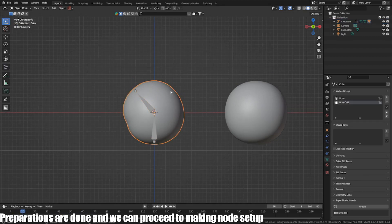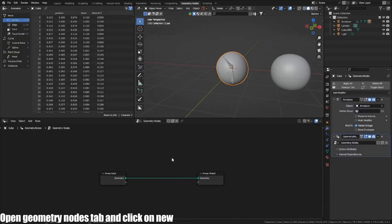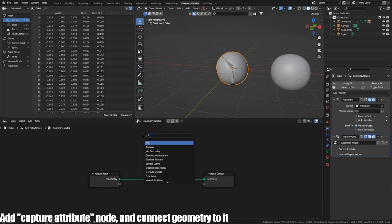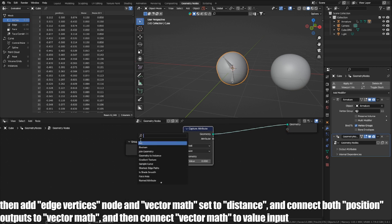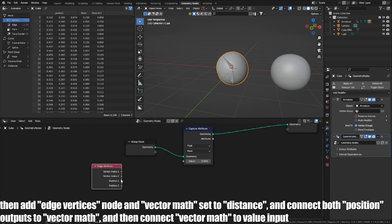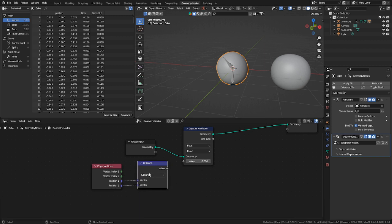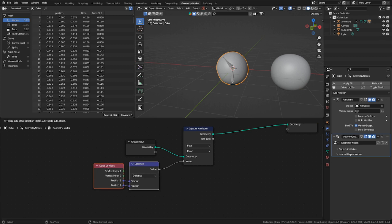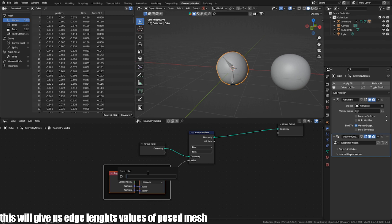Preparations are done and we can proceed to making the node setup. Open the Geometry Nodes tab and click New. Add a capture attribute node and connect geometry to it. Then add an attribute statistic node and a vector math node set to distance, and connect both position outputs to the vector math. Then connect vector math to the value input. This will give us edge-length values of the base mesh.